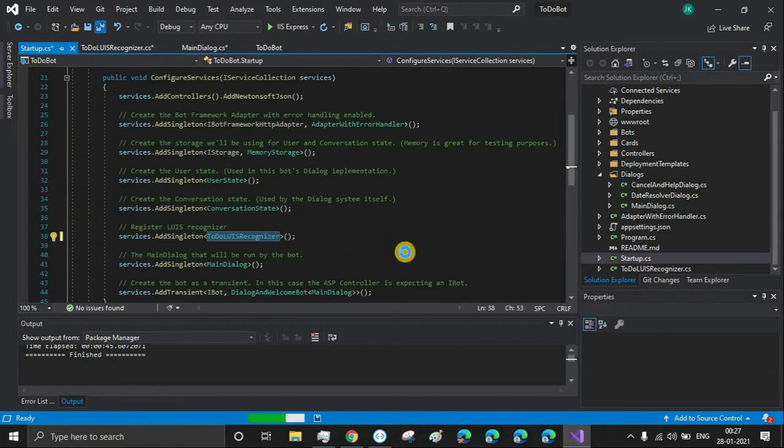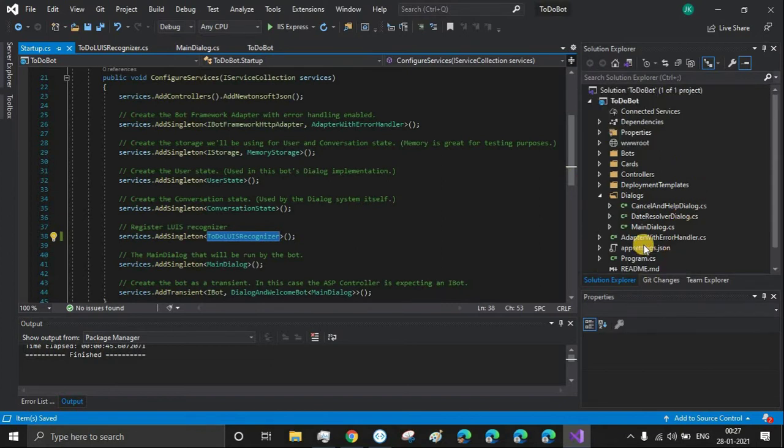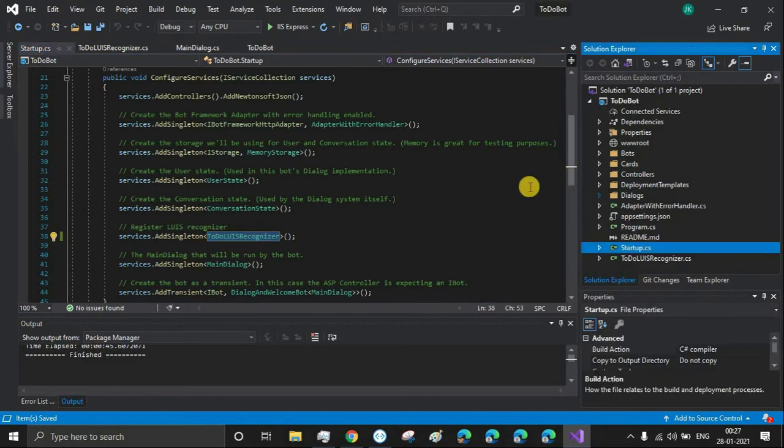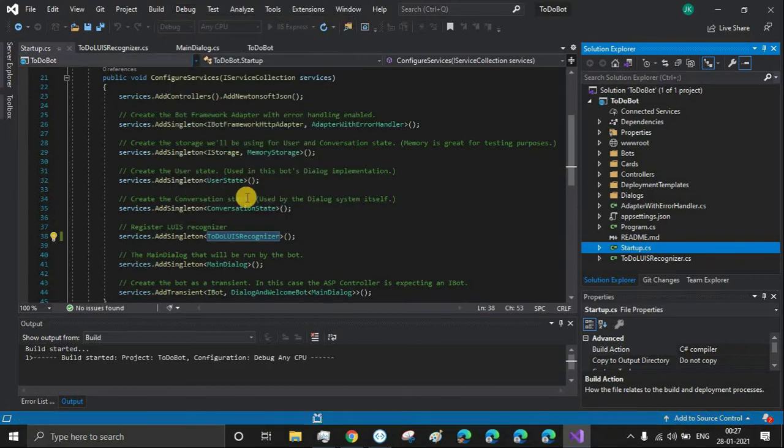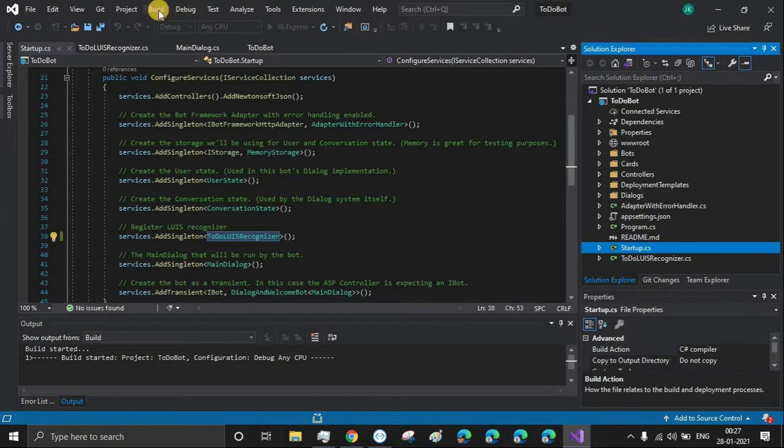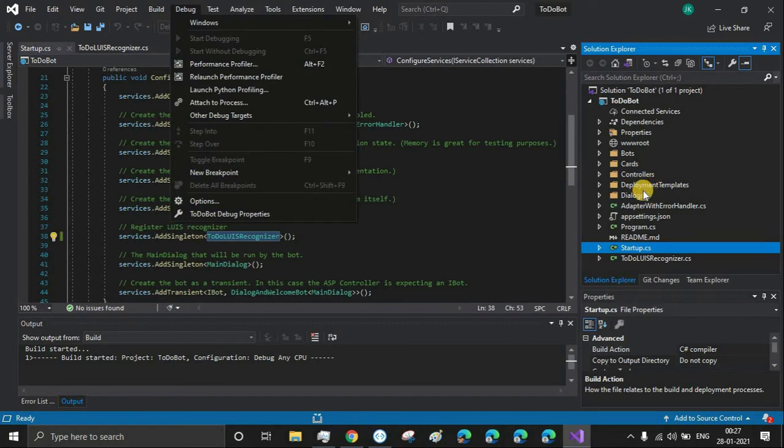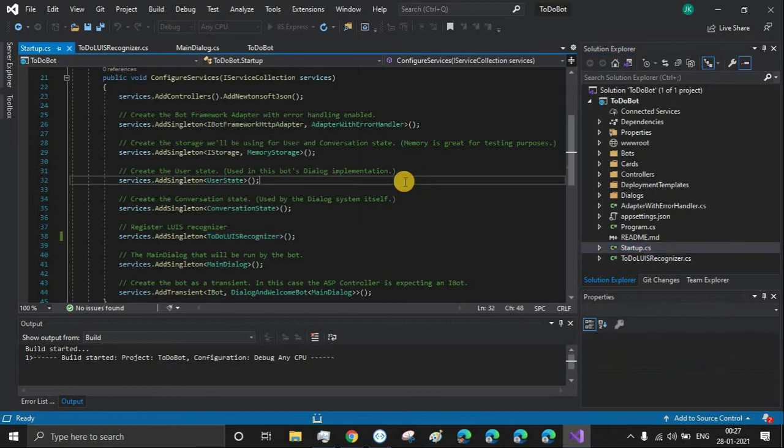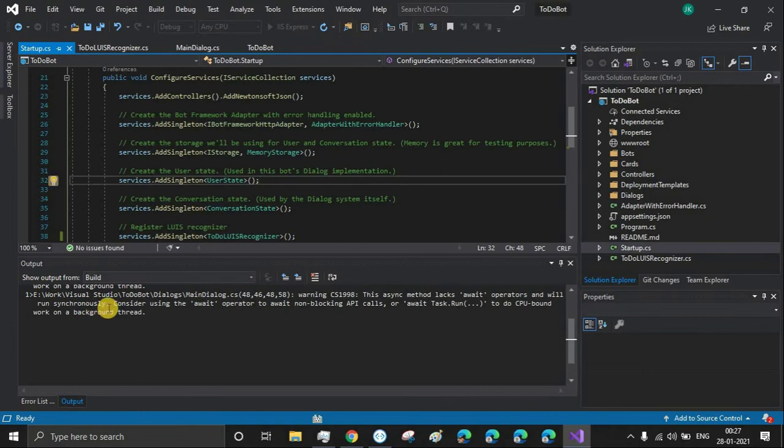Let's save all. I think we are good to go to check whether our code is error-free. Just debug and start without debugging. Let it be - it will start building now. Since we have removed the major content from our code, the bot will not work, but at least we'll know that there are no errors.